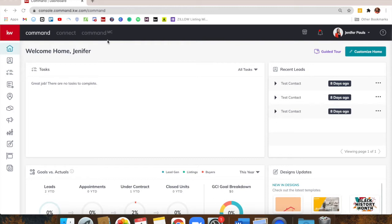One thing I'm going to show you that's important — and it's not in the Designs app — is your marketing profile. It should be pretty much all completed because I set all that up before I do your onboarding with you. But it's good to check and make sure everything's correct.